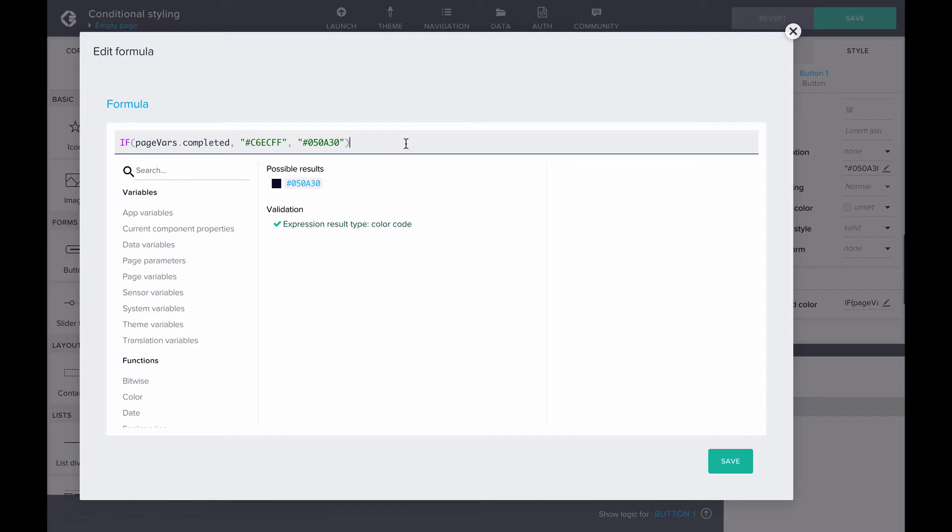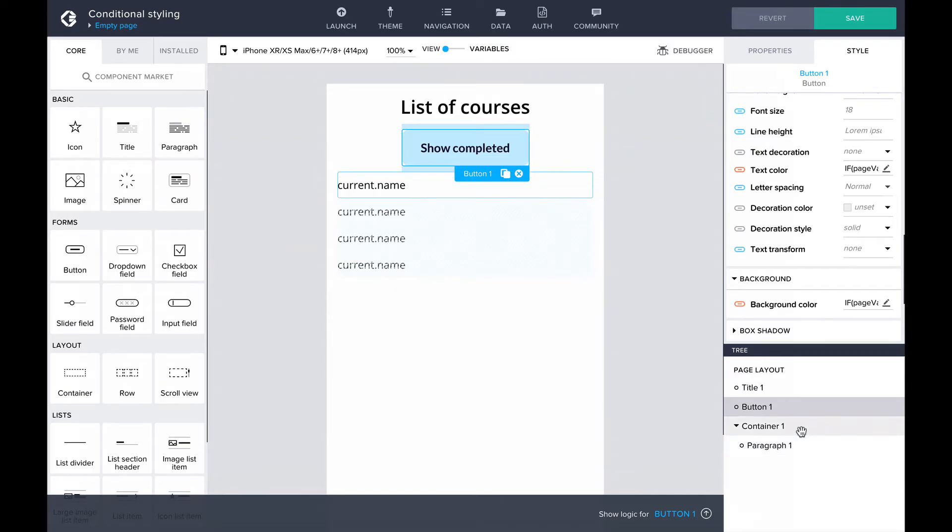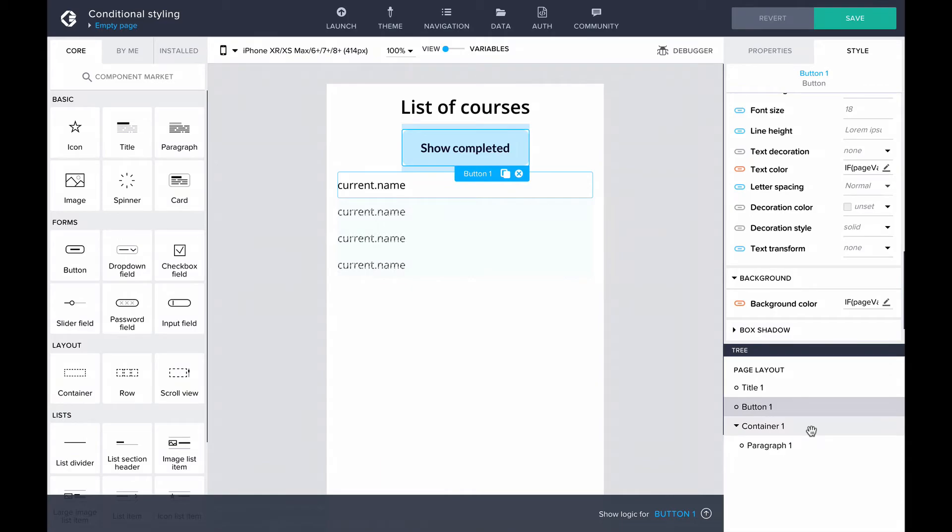Moving on to styling the list, we can see that the list contains a container with a paragraph inside it showing the name of the course. We'll want to modify the container background to make every other item have a gray background. We can do this by checking if the item's index is even or odd.